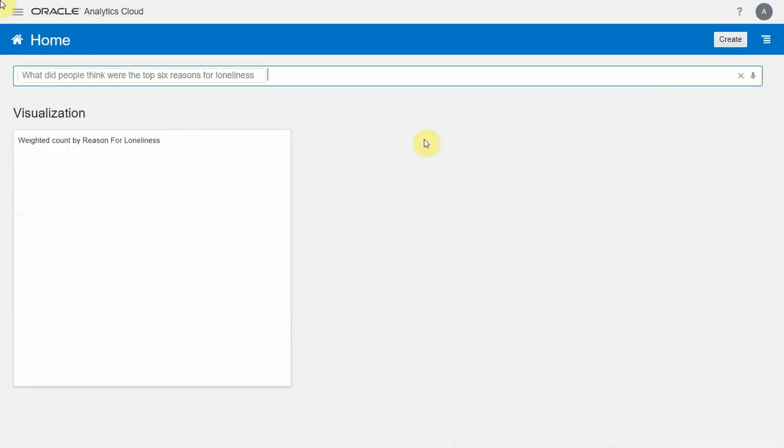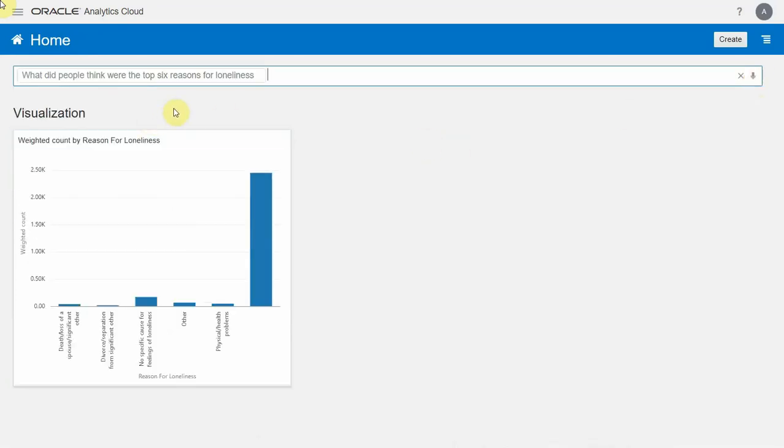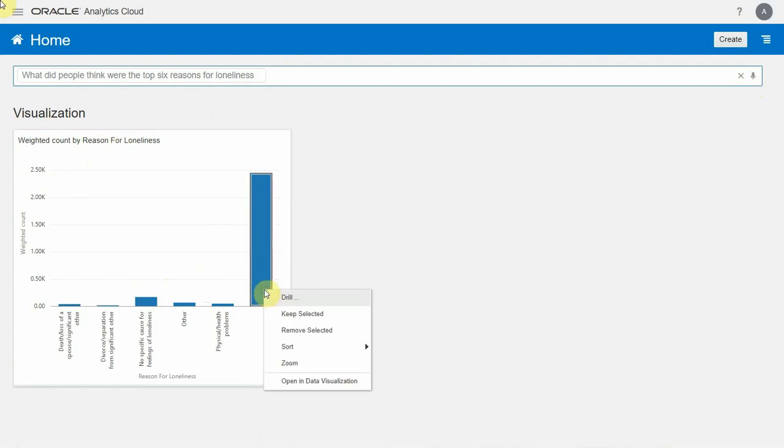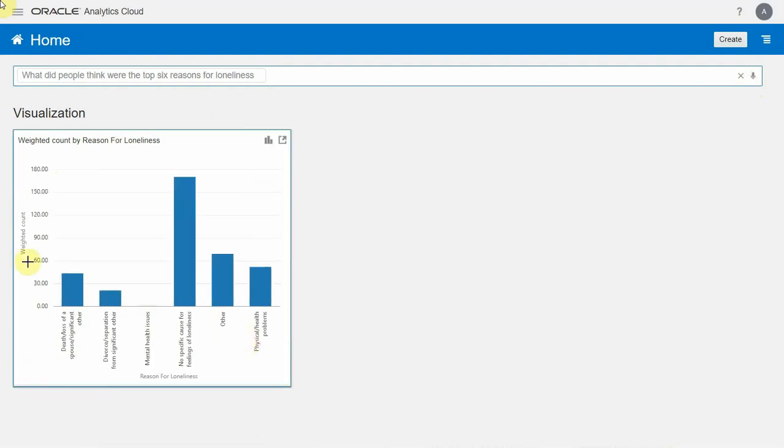Now, in this instance, the question is a little bit more sophisticated. And we had to not only retrieve the reasons for loneliness, but pair it down to only the first six. We see here that there's a no answer category. I'm going to go ahead and remove it.